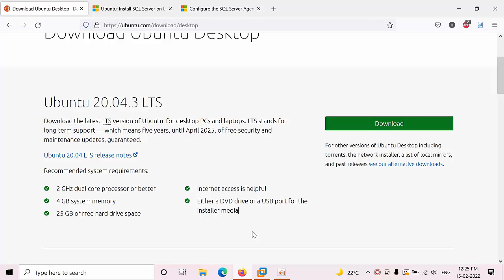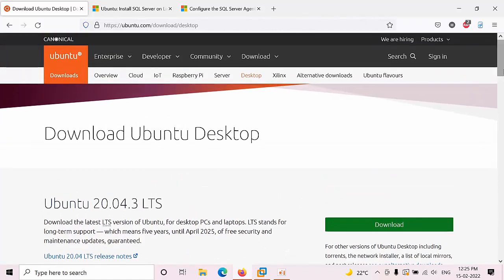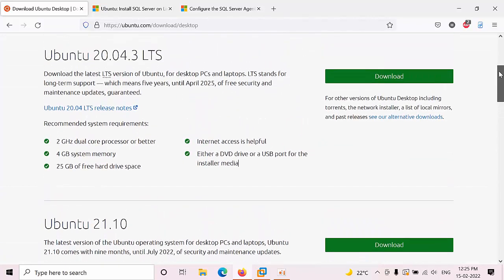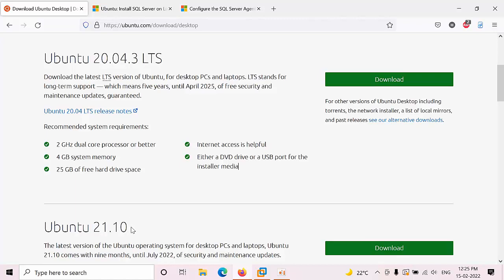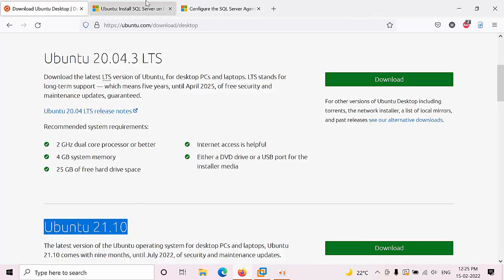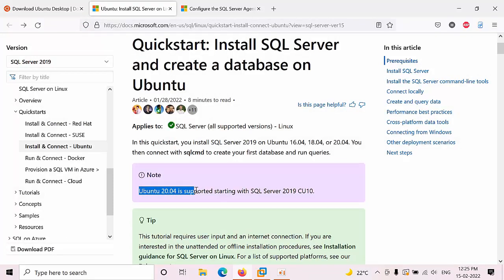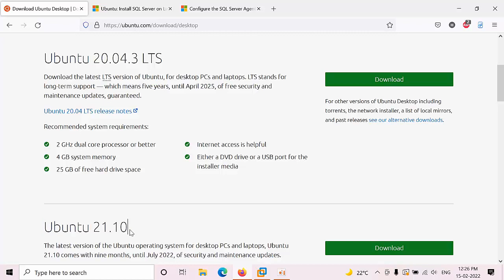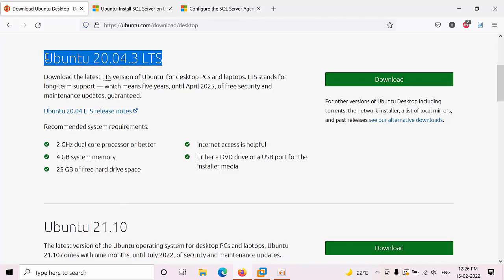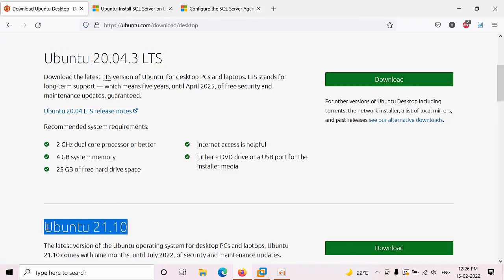Hello friends, today I'm going to show you how to install SQL Server on Linux. We have two different kinds of Linux operating systems. Right now I'm going to show you Ubuntu. Before going further, there are two versions: Ubuntu 20 and Ubuntu 21. Ubuntu 20 is LTS (long-term support). According to Microsoft's official website, Ubuntu 20 is the supported starting version for SQL Server 2019. I tried to install on Ubuntu 21 but it failed — SQL Server is only supported up to Ubuntu 20.04, not Ubuntu 21.10.